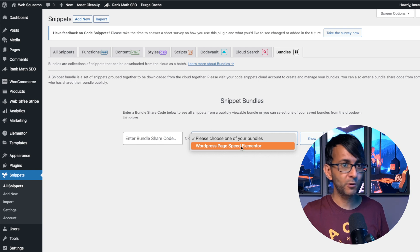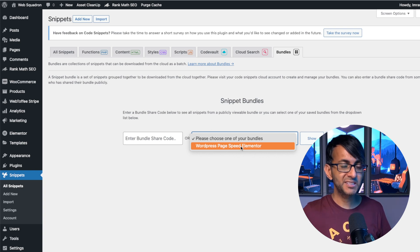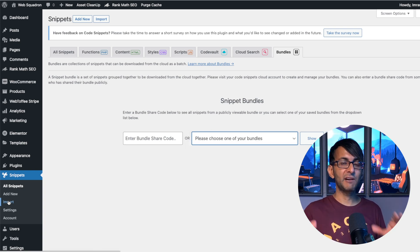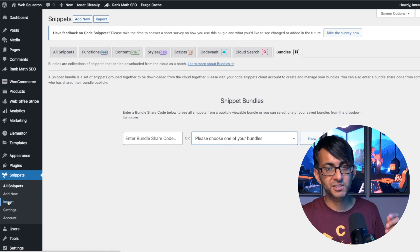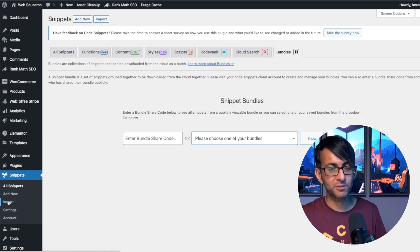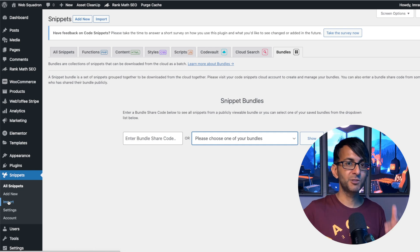It simplifies everything. You are now fully connected with the Code Snippets Cloud via Code Snippets Pro.